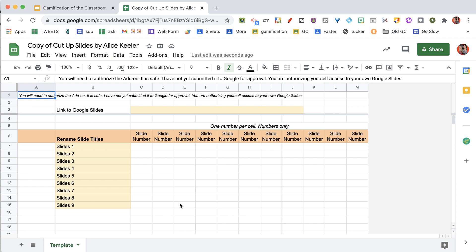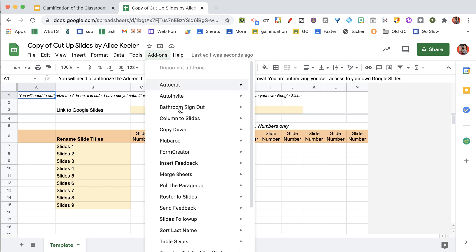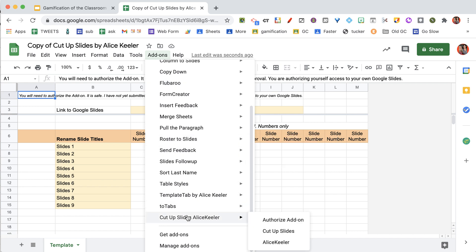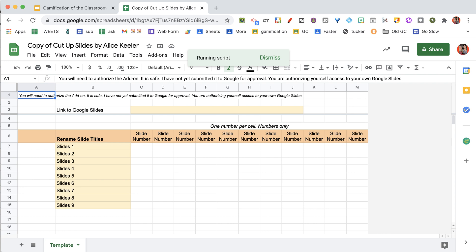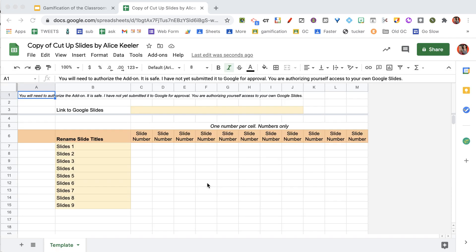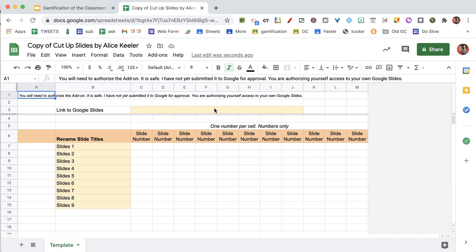You need to give the code a little time to load, and you'll be able to find it under the add-ons menu with Cut Up Slides, and you're going to authorize the add-on. Once the add-on is authorized...